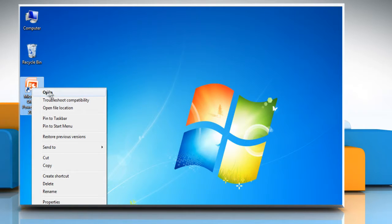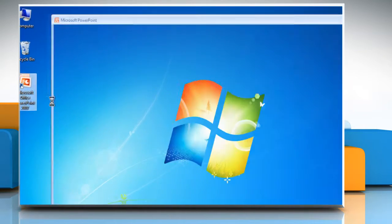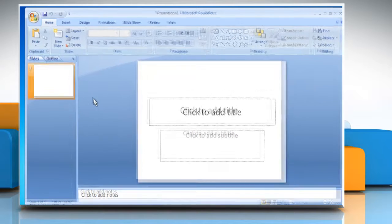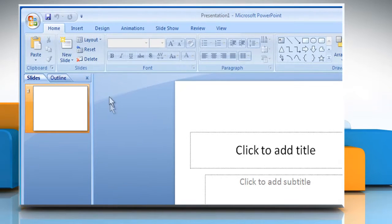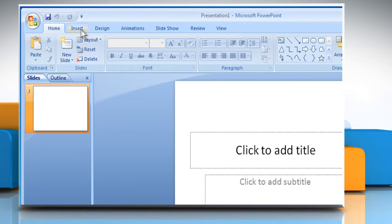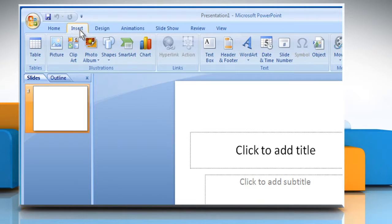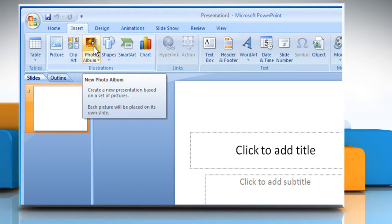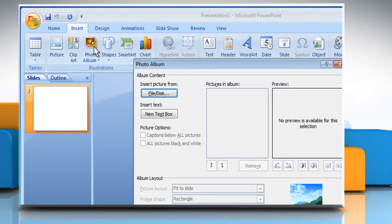Open Microsoft PowerPoint 2007. Click on the Insert tab. In the Illustrations group, click on the Photo Album button.